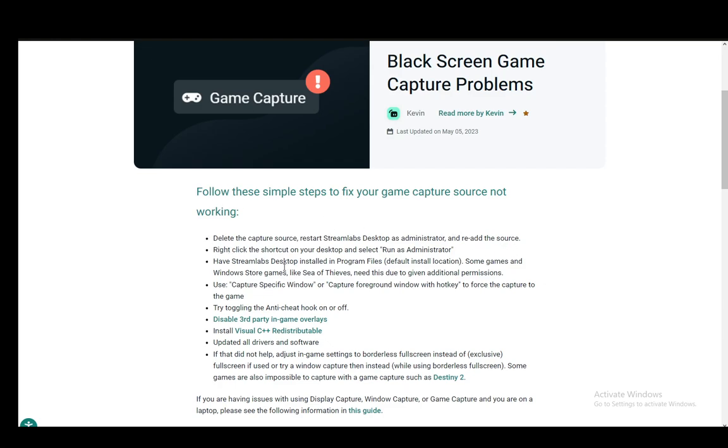Other than that, you can just right-click the shortcut on your desktop and select run as administrator. And that is one or technically two methods which you can do.